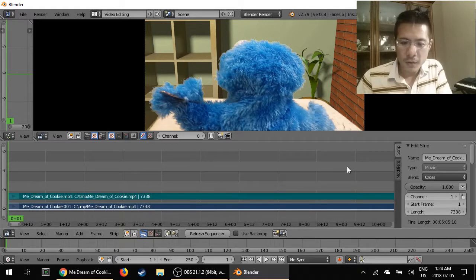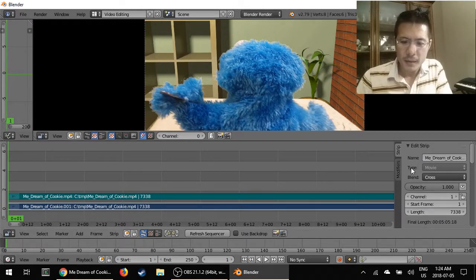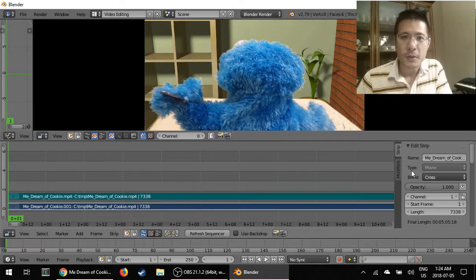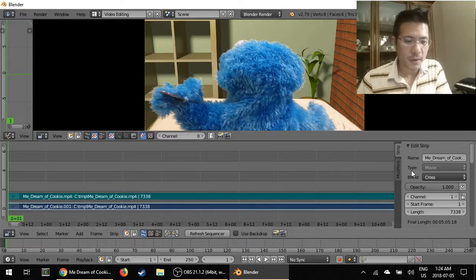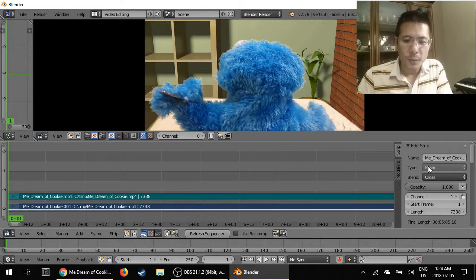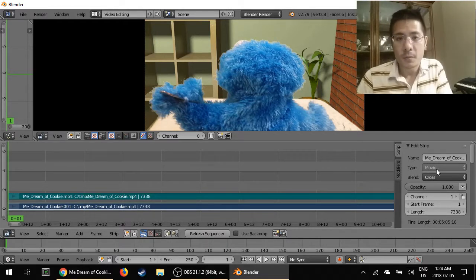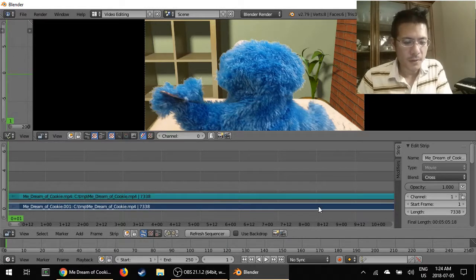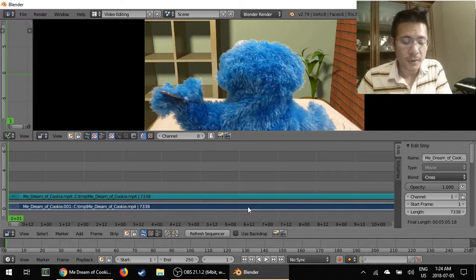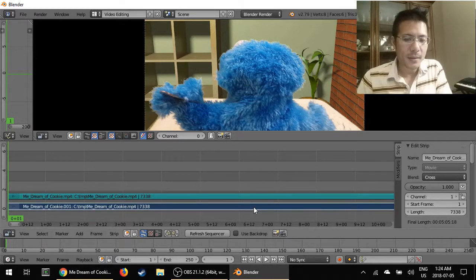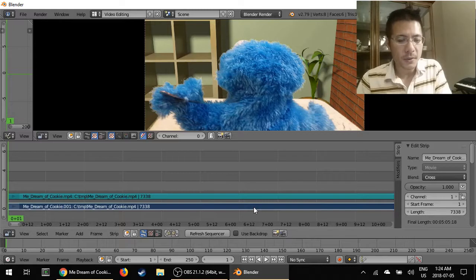By looking over here, this sub panel that opened up gives us information about the selected strip, as they call it. Each one of these bars is a strip. And here you can see under type, it says it's a movie. So what we're looking at right now, this dark blue bar is the video piece to it.